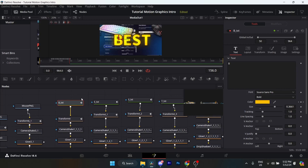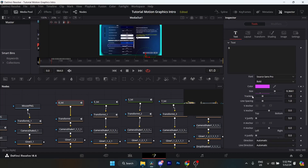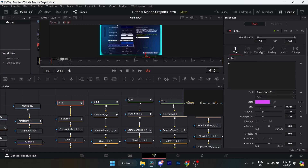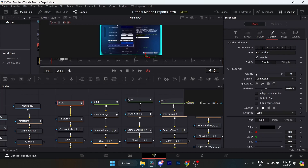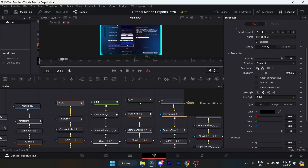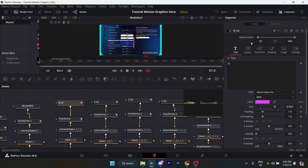For the 'BEST' text — there are quite a lot of keyframes but it's pretty simple, just the color. Get the text node, font is shown on screen, make sure it's bold. Size set to 0.366, everything else at default. Go to Shading, select Element 2, enable it, opacity keep at 1, thickness 0.0386, appearance set to the second option, everything else at default. Global in set at 50, global out doesn't matter — just make sure it lasts throughout the whole animation.